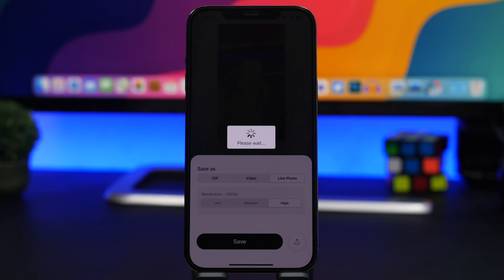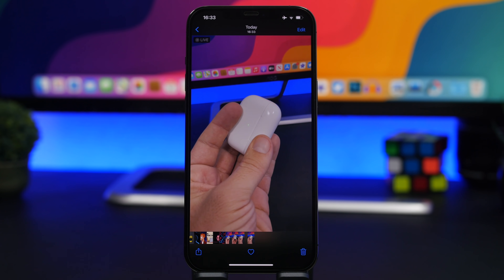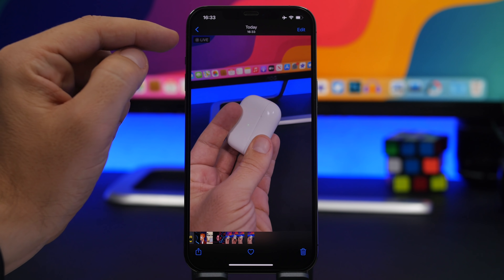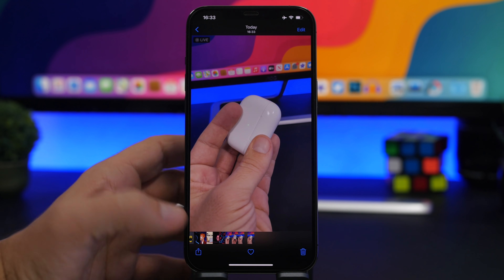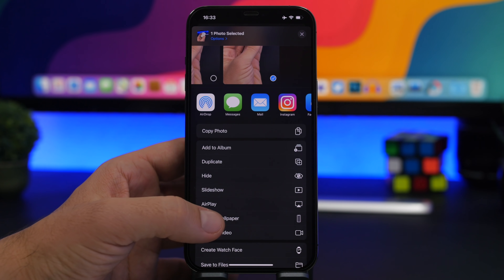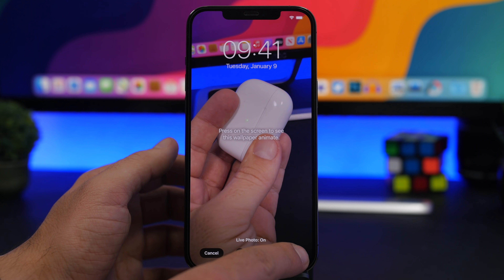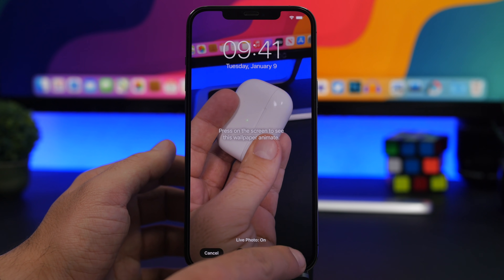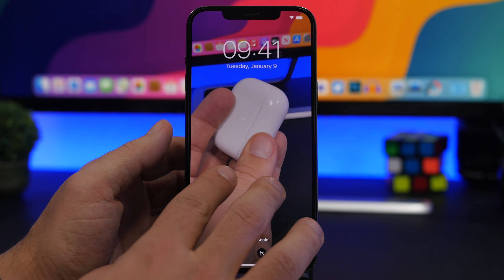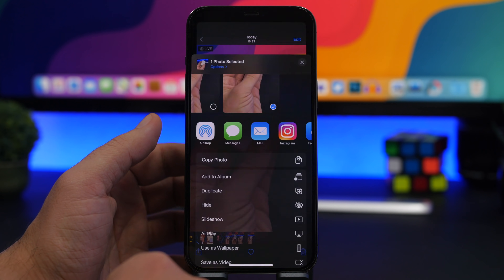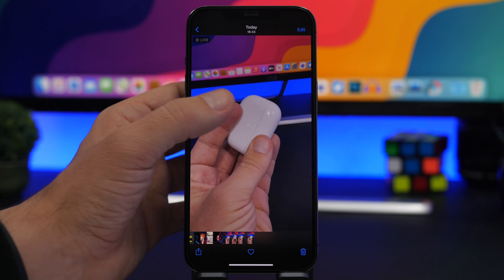Once that's done, just head to the camera roll and set this as a wallpaper. You will see the video you just saved with a 'Live' label on it. Tap the share button and use it as a wallpaper. Make sure you keep live photo on, and you can zoom in and out. Then set it on the lock screen.